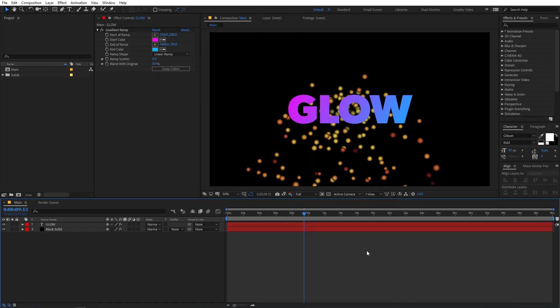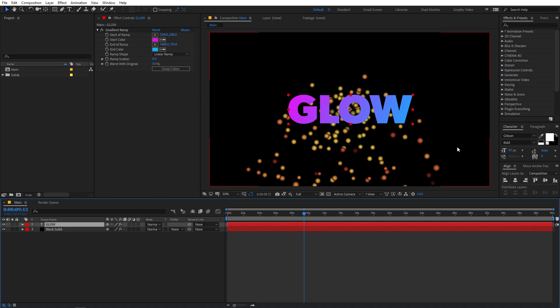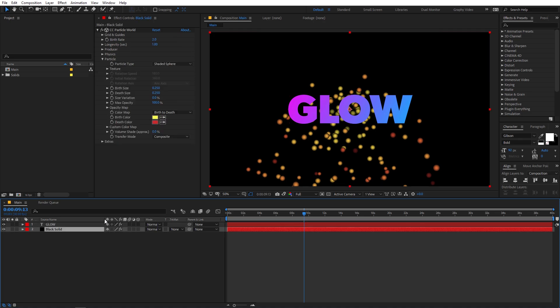Alright, so right now I'm in After Effects and I've already set up a composition to show you how this glow technique works. We have two layers here — one is the glow text layer which has a gradient ramp effect on it, and the other is a black solid which has the effect called CC Particle World. I'm going to use this to demonstrate how the effect works.